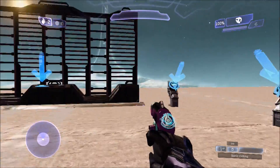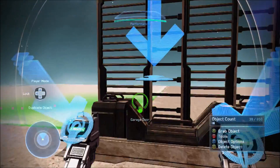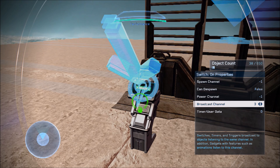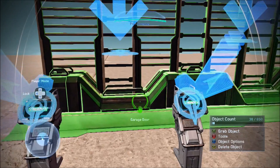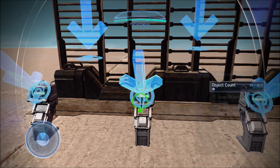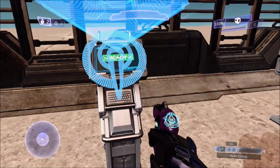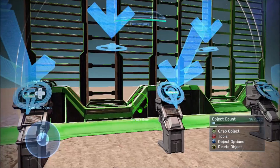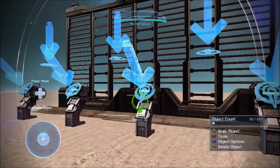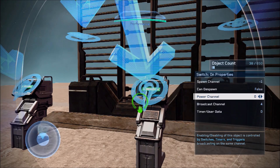A cool thing you can do with this is require switches to be activated in a particular order. You would take one switch's broadcast channel — say channel three — and route it into the power channel of another switch so it must be activated first. For example: activate switch three, then that enables switch four, and so on through five and six. You can rearrange the order however you want.